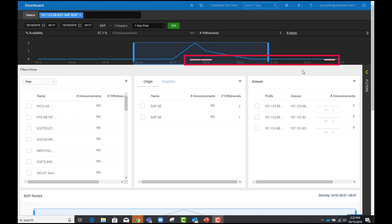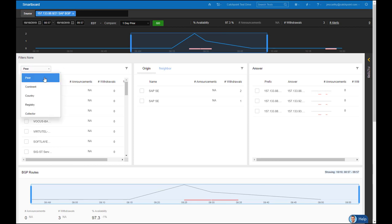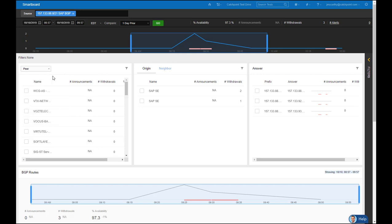The three pink bars represent the route withdrawals seen in the metrics below. Starting from the left, you can see I can filter by Peer, Continent, Country, Registry, even Collector. I'll stick with Peer because I know I want to find out which Peer is causing my issues.